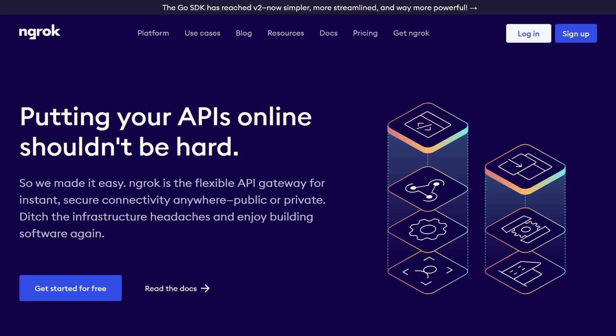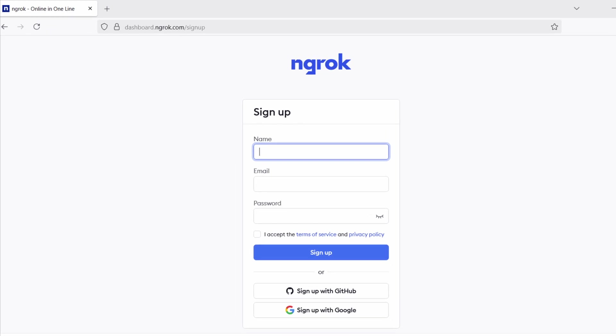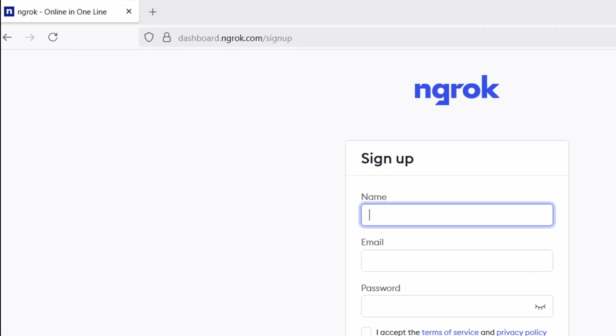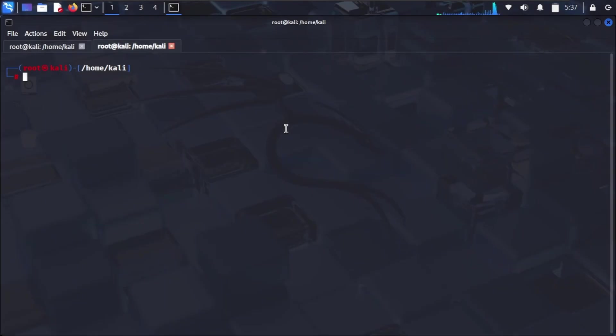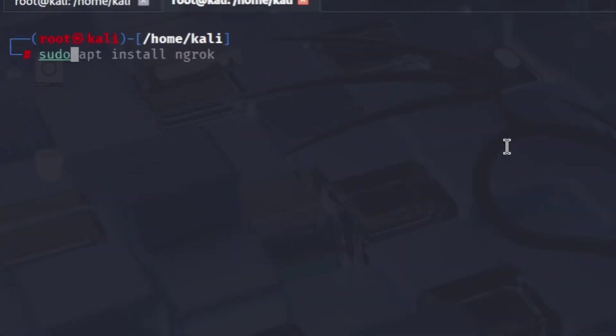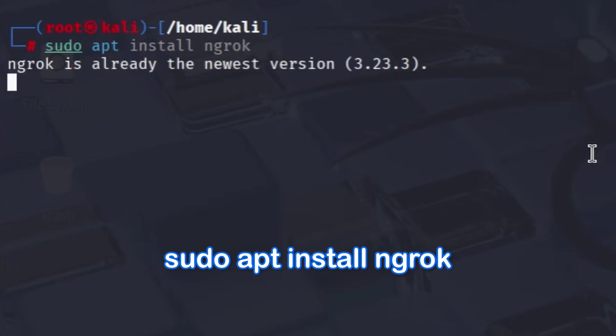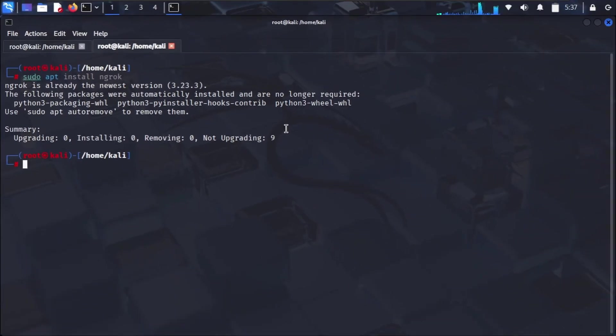Getting Ngrok ready is surprisingly simple. First, you'll need to create a free account on the Ngrok website, ngrok.com. This is essential to get your auth token. Once you have an account, open a terminal in Kali and install Ngrok: sudo apt install ngrok. After installation, you need to connect your Ngrok client to your account. You'll find your unique auth token on your Ngrok dashboard.